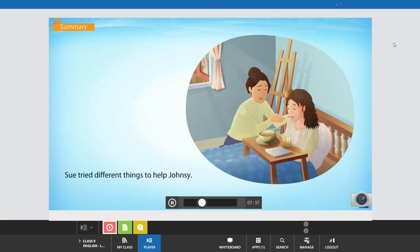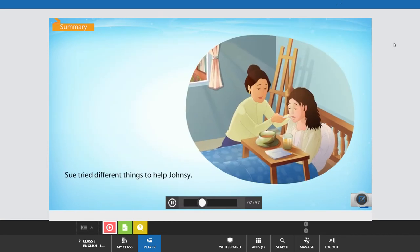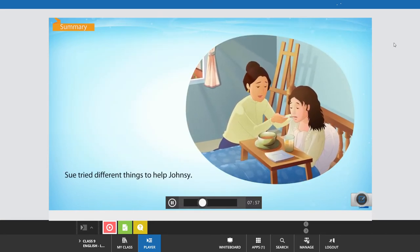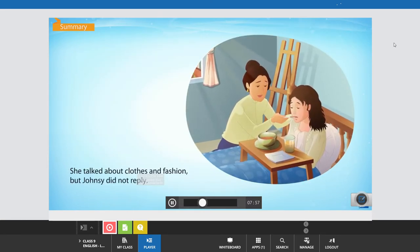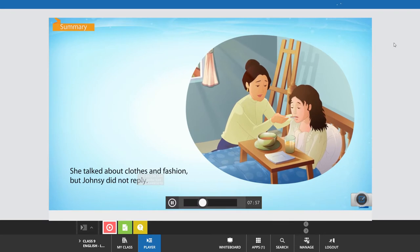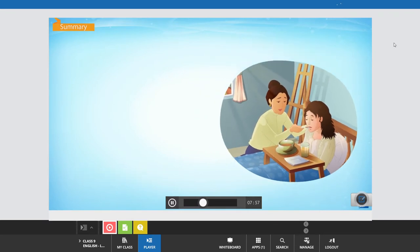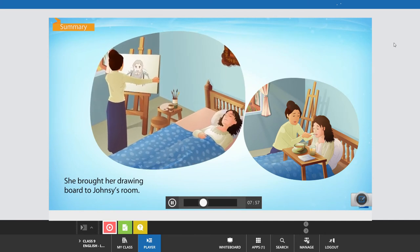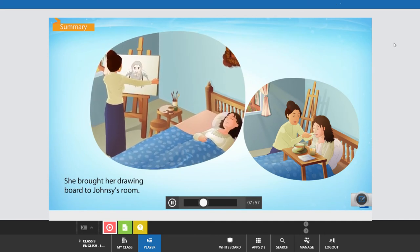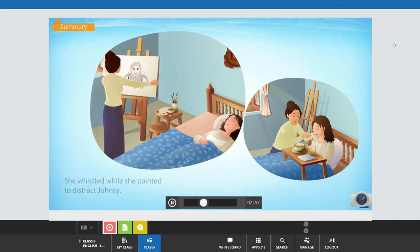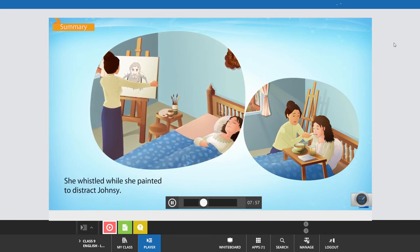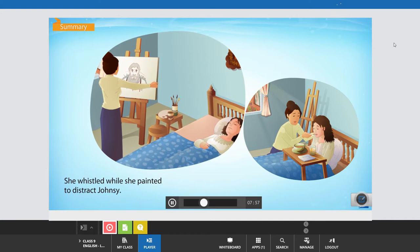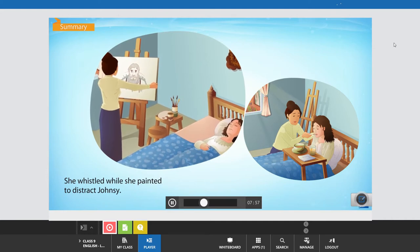Sue tried different things to help Johnsy. She talked about clothes and fashion, but Johnsy did not reply. She brought her drawing board to Johnsy's room. She whistled while she painted to distract Johnsy.